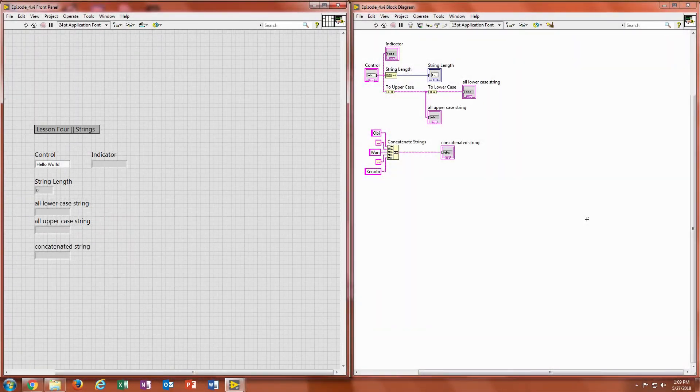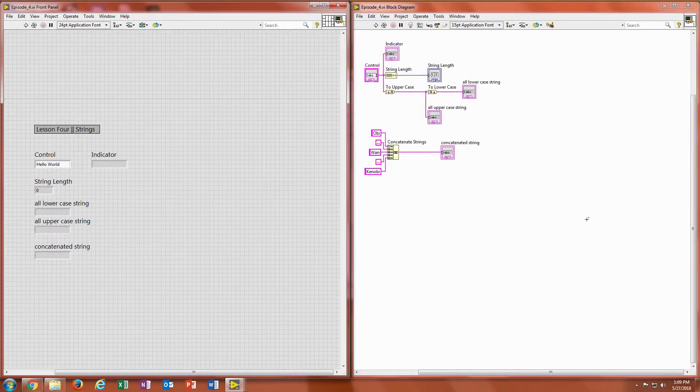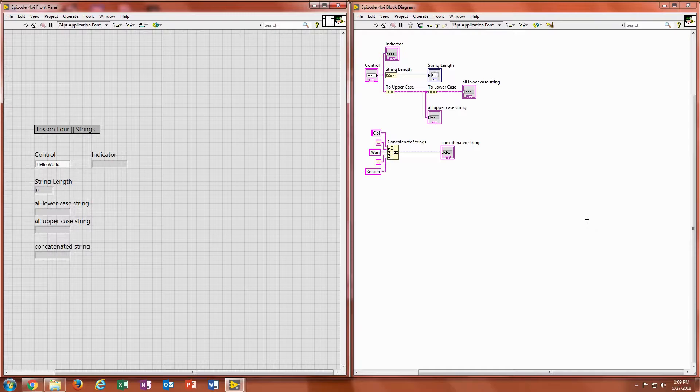Hello and welcome back. This is lesson four of my intro to LabVIEW course. Today I'm going to be covering strings.